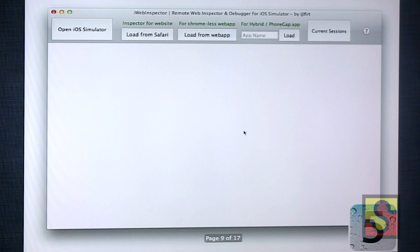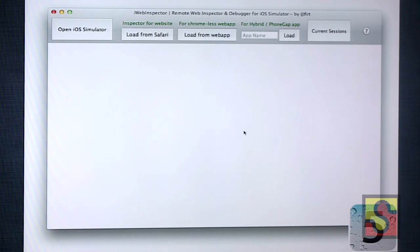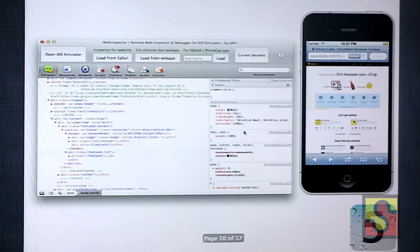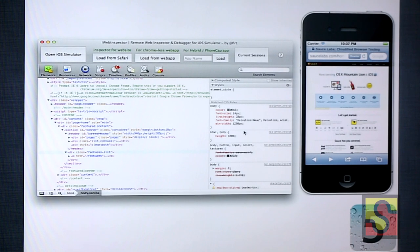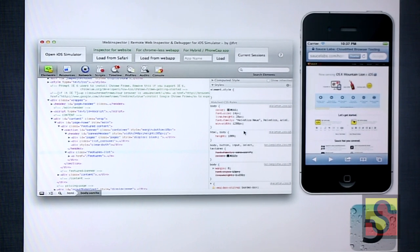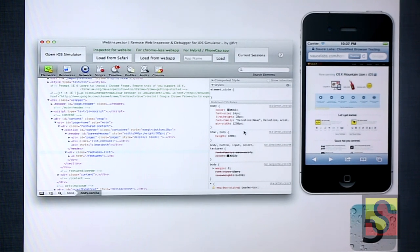To use iWeb Inspector, you download it — it's just an image file you run right off on OS X. You'll get a window, click 'Open iOS Simulator,' and it'll launch the simulator. Navigate mobile Safari to the page you want. It's basically an exact rip-off of the developer web inspector in Safari. The little blue shaded area in the simulator is the element you're hovering over in the web inspector — really useful for figuring out exactly what your test should do.